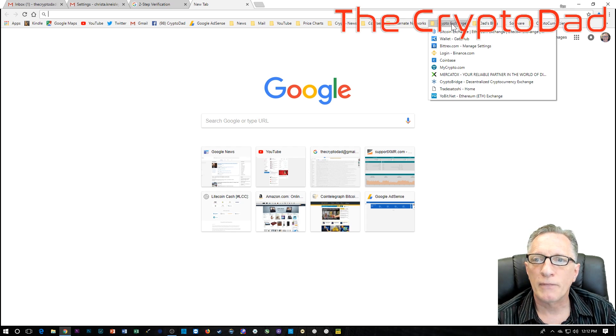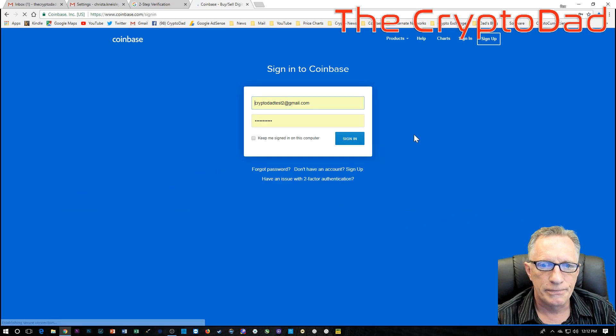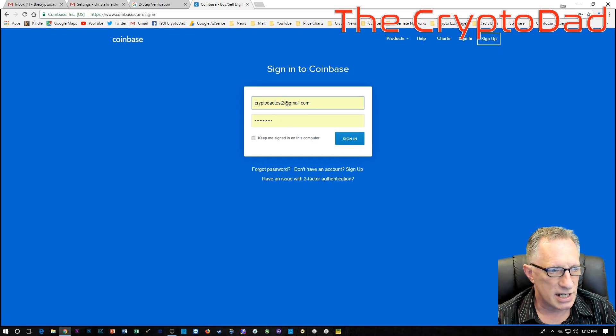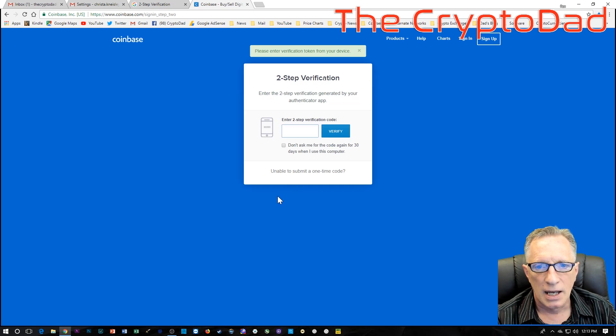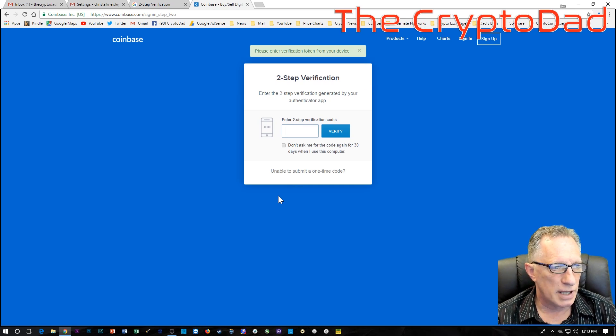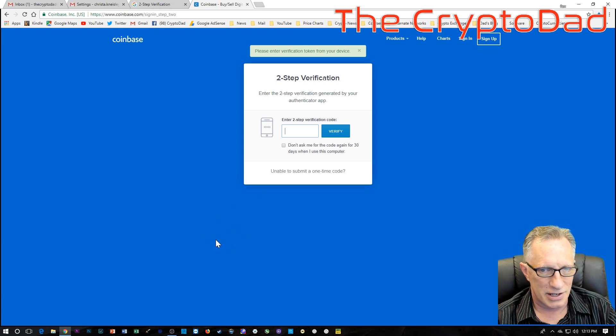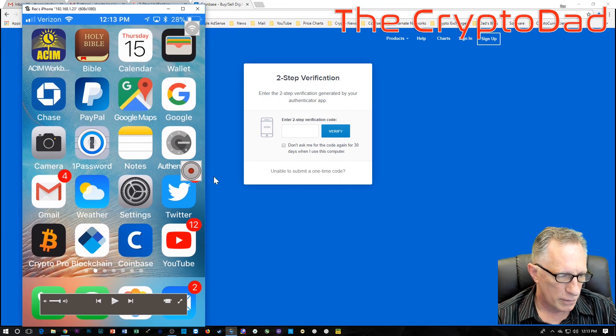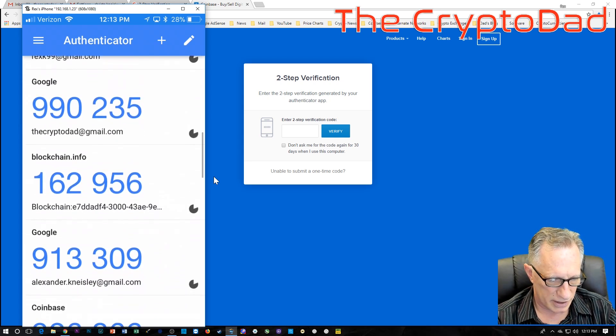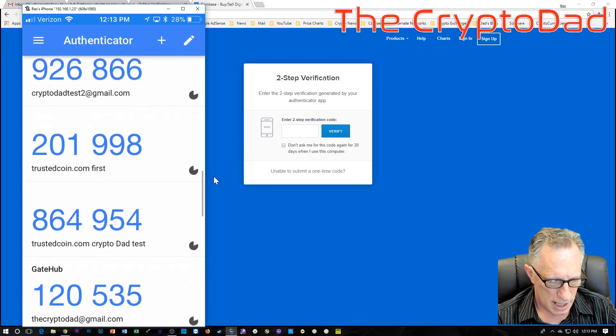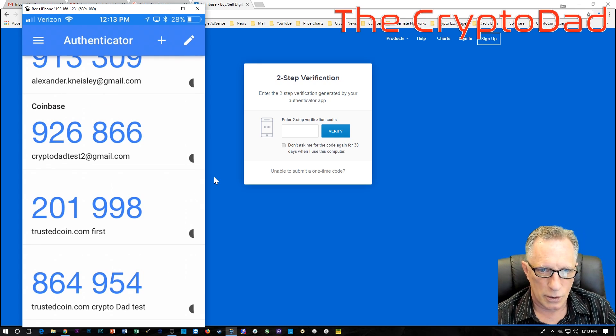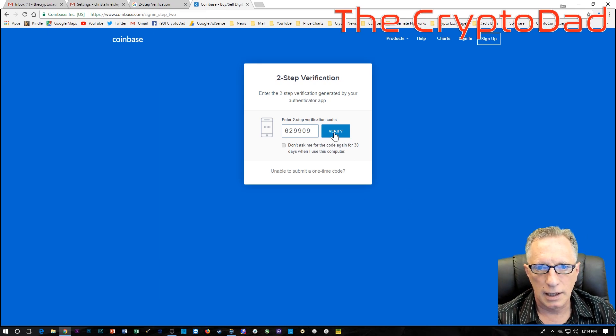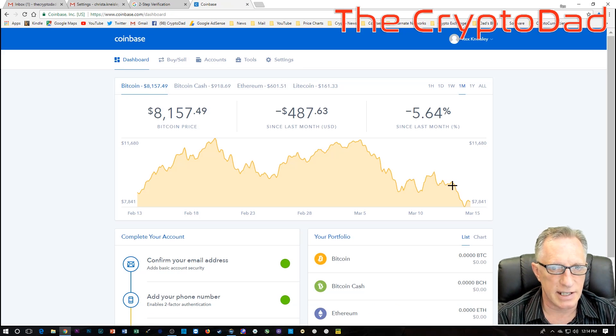Okay. So we'll go over here to Coinbase and we'll choose sign in. And I have a test account here. So I'm going to sign in. Now here, it's asking me for the old code. Now in this case, I have the old phone. This is not the scenario where we've lost the old phone. So I go over here to Authenticator. I need to go down and find that particular account that we're interested in. It's a Coinbase CryptoDadTest2 account. So there's the code there.